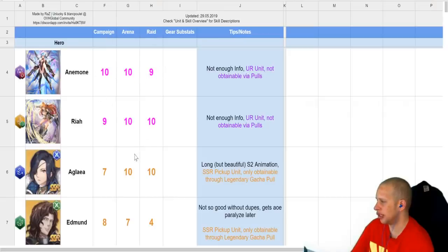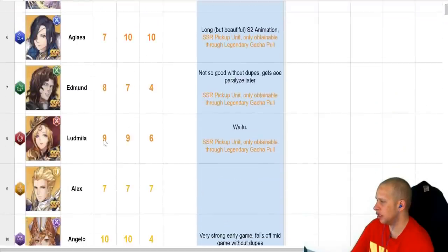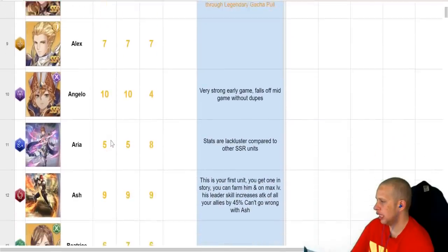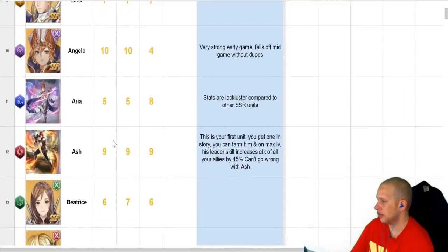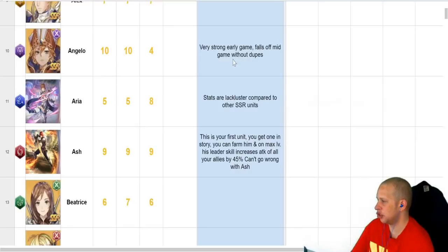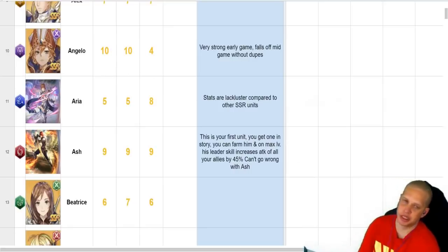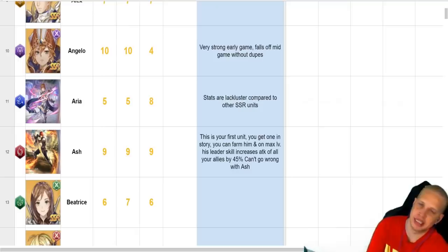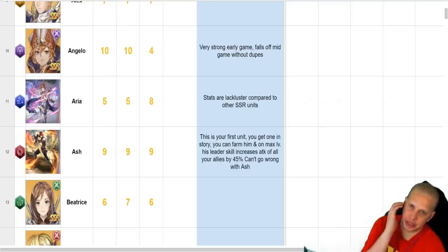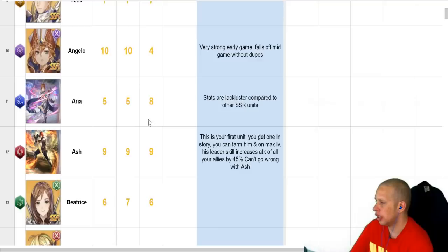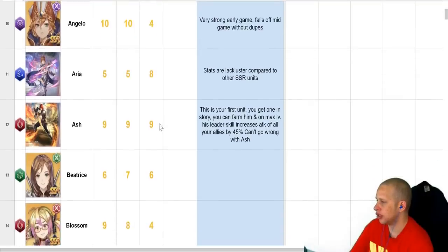For all of these rankings here, again, it's the highest one you can get. Now, Angelo, he's a really good unit, but just like it says, he falls off if he doesn't have dupes. So, he can hit really hard if you can get him to at least level 50, level 55, but for that, you're going to need three dupes and a copy, fairly hard to do there.